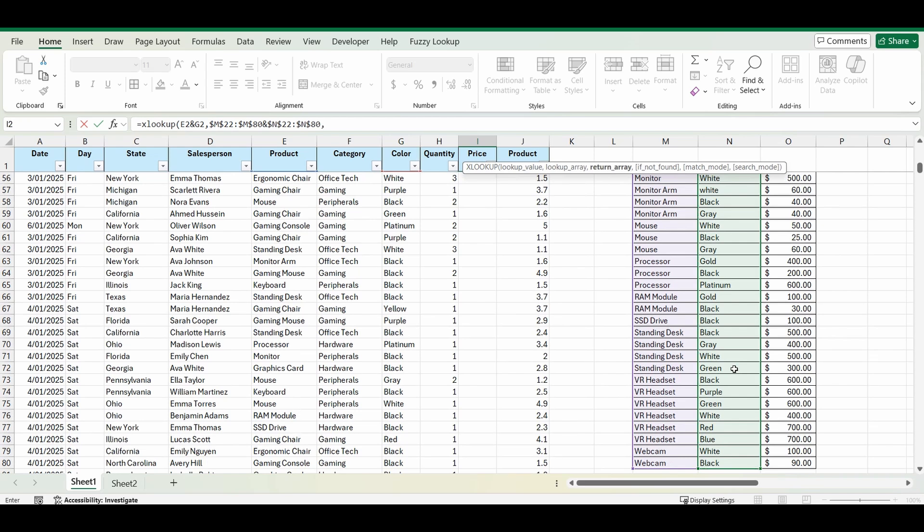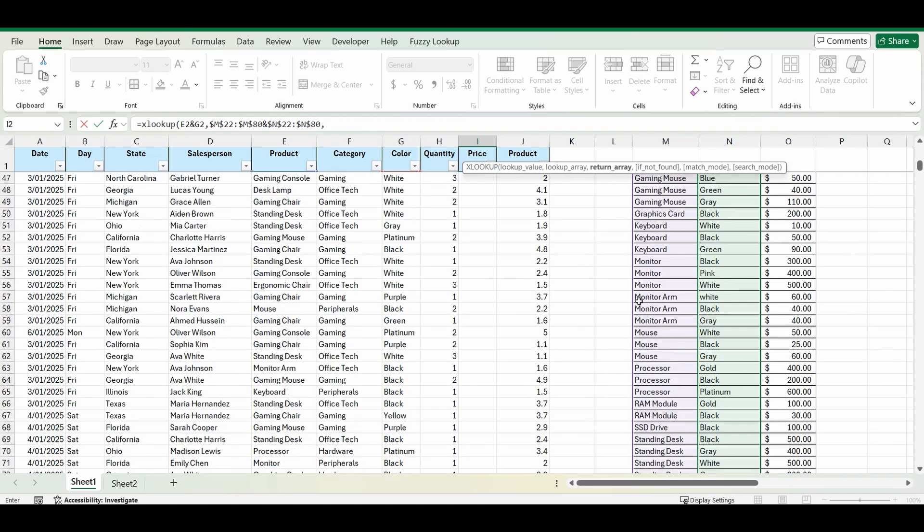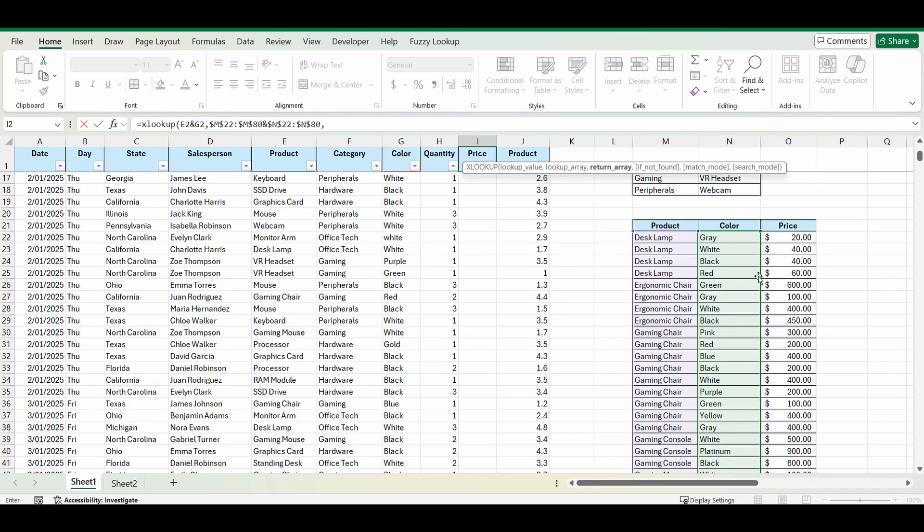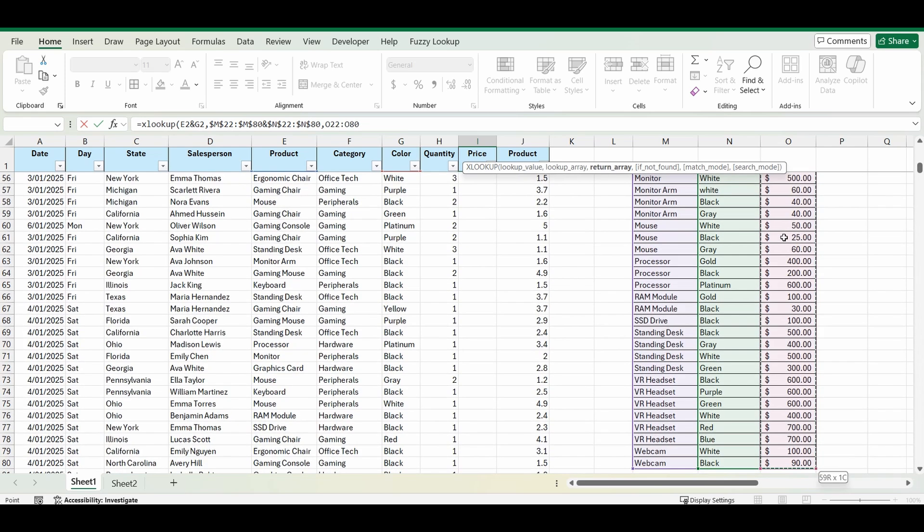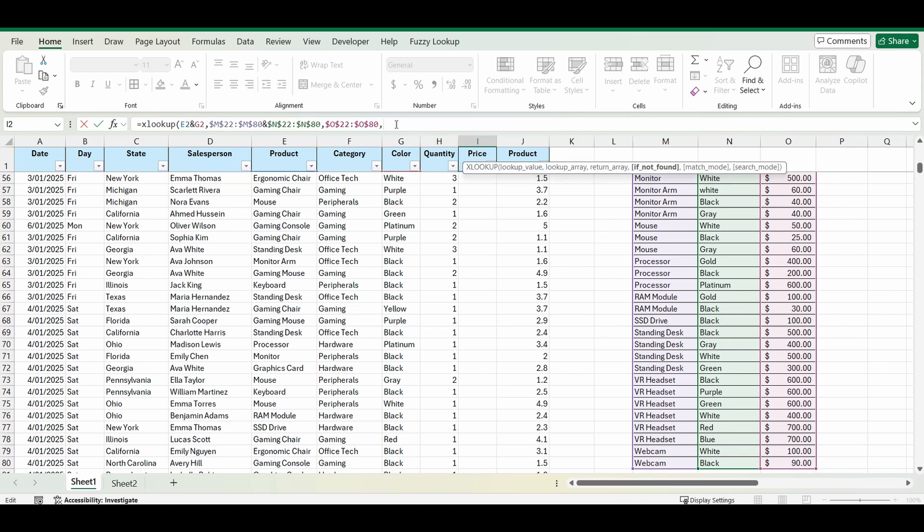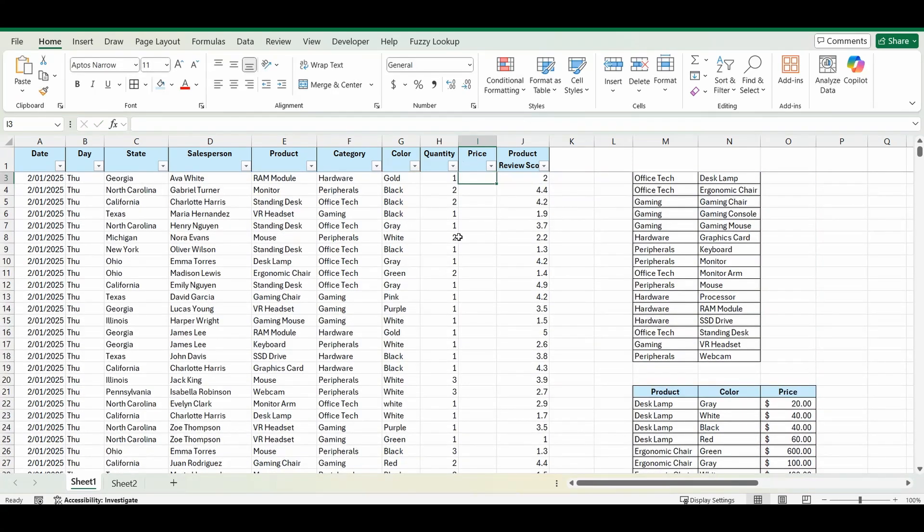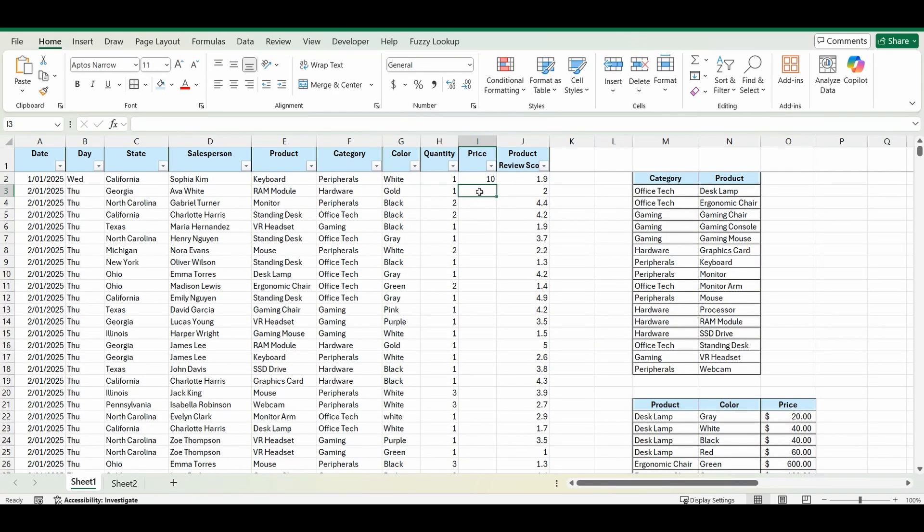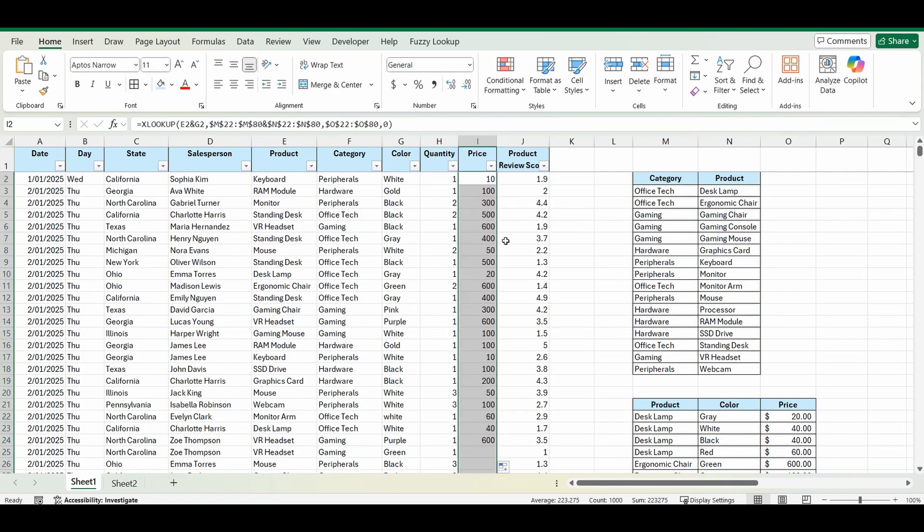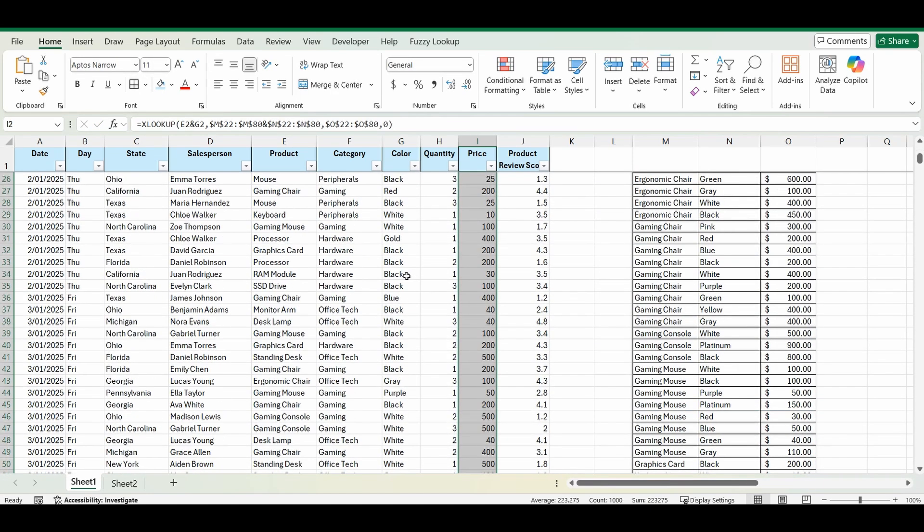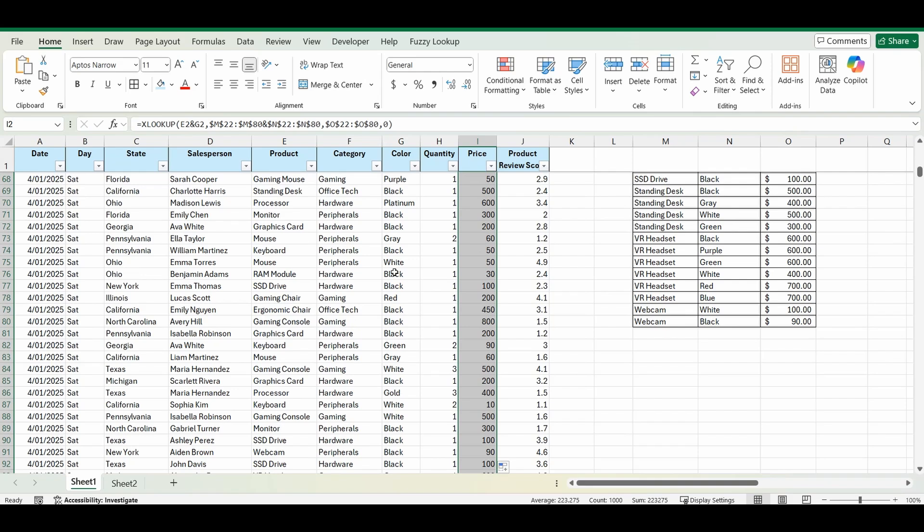So now we're looking up those two ranges and what are we going to bring back? We're going to bring back the price that's in the range of O22 to O80. Lock those cells one last time. Press comma and just as we did last time if it's not found, if there's an error we can't find that combination what do we want to bring back? I'm just going to bring back the value of zero. Close the brackets and press enter and now you can see that the price is also listed for hundreds of lines of information.